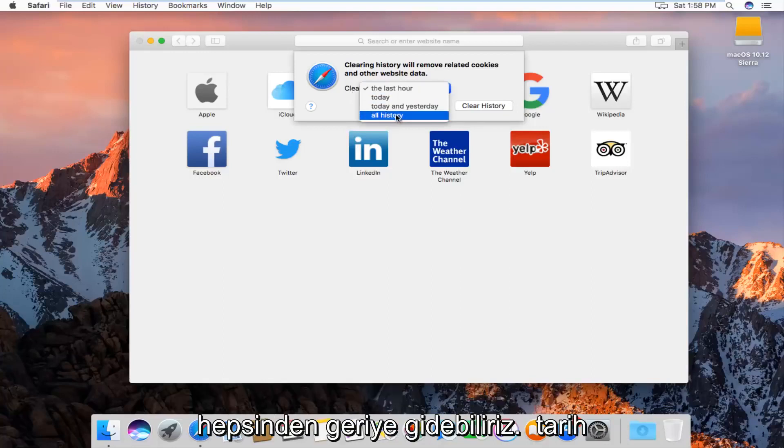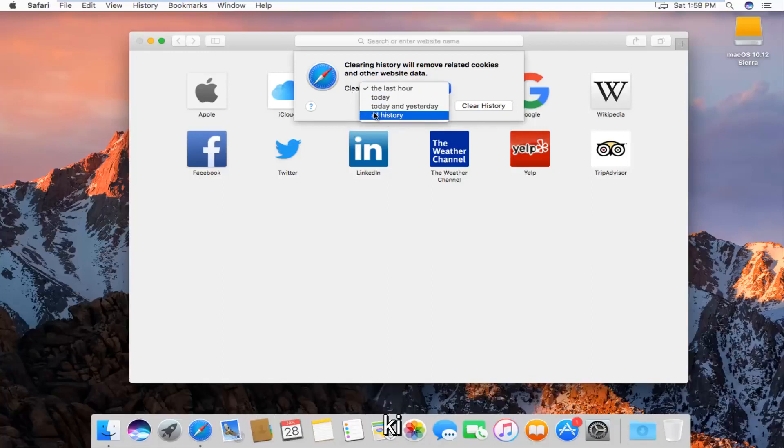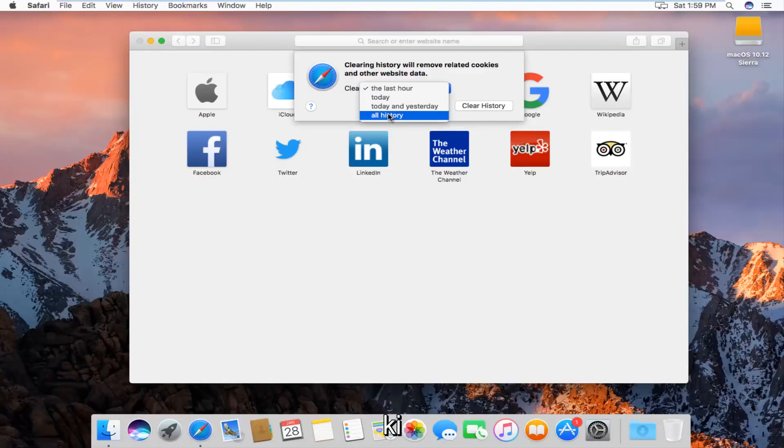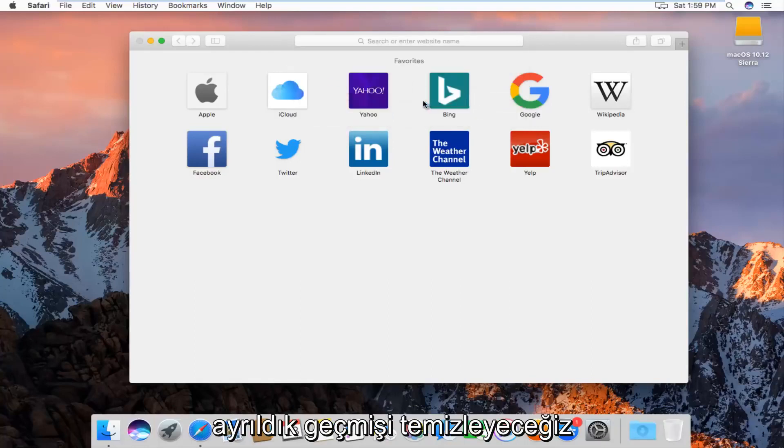We can go all the way back through all history, which is what I'm assuming most of you guys will want to select. And then left click on clear history.